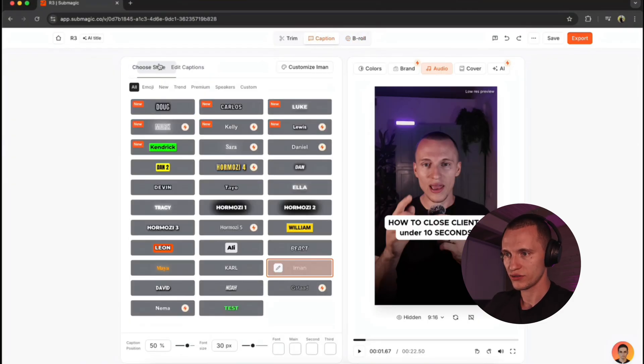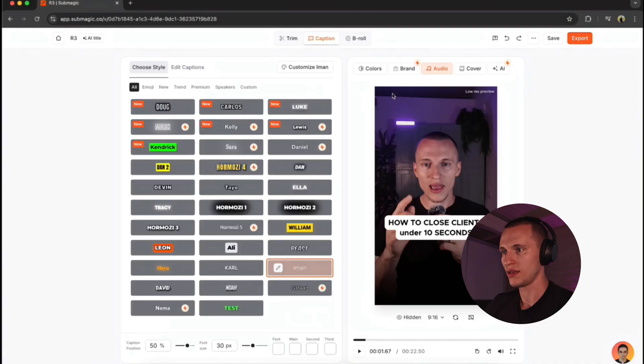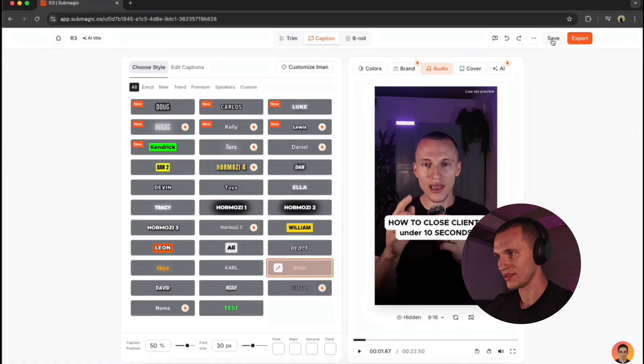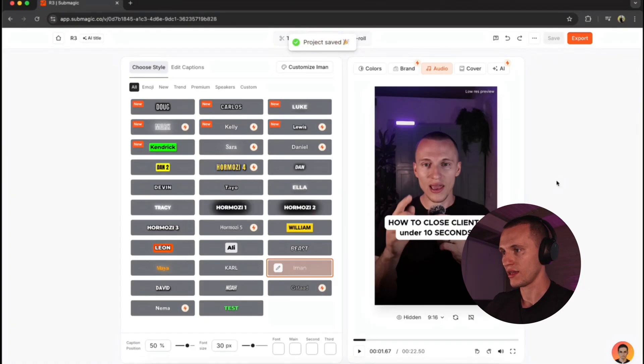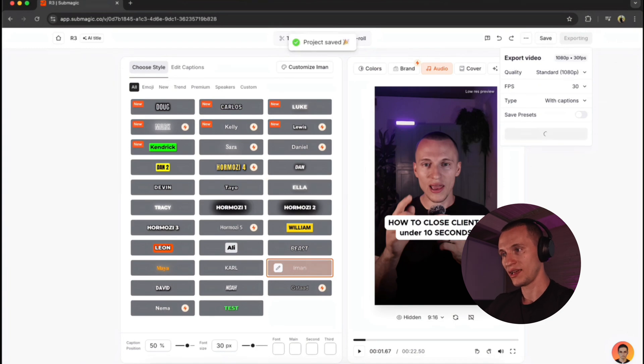So after you have edited your video, pick the style you guys want. Added in music, text hook and all these. All you just got to do is here to click save. Save and wait until it's safe. And now you can hit just export and export right away straight to your computer. And it's ready to post.